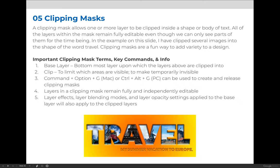That means you can apply a clipping mask to text, you can apply it to a shape, you can even apply a clipping mask that allows adjustments, like adjustment layers, to be applied in just a certain area of an image.